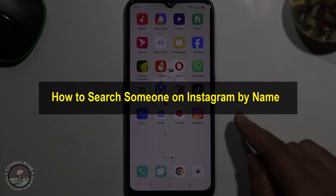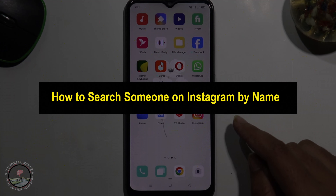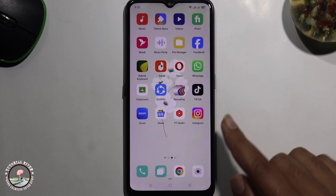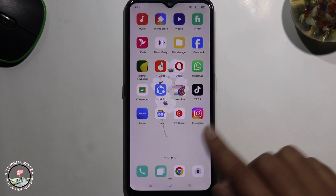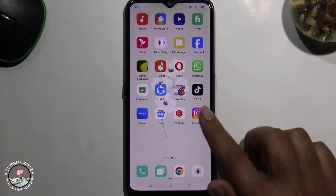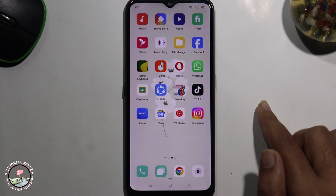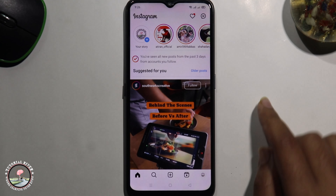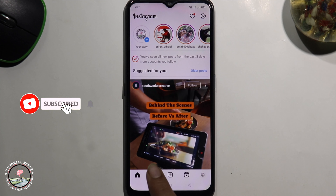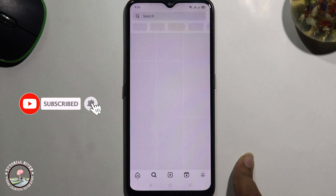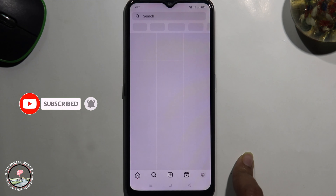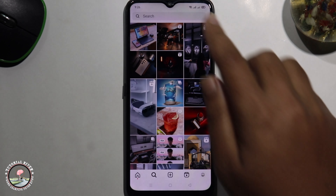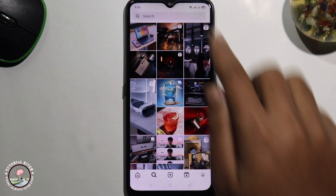Hello everyone, welcome back to my channel. In today's video I'm gonna show you how to search someone on Instagram by name. First of all, open your Instagram account, go to the search option, and type in a specific name.